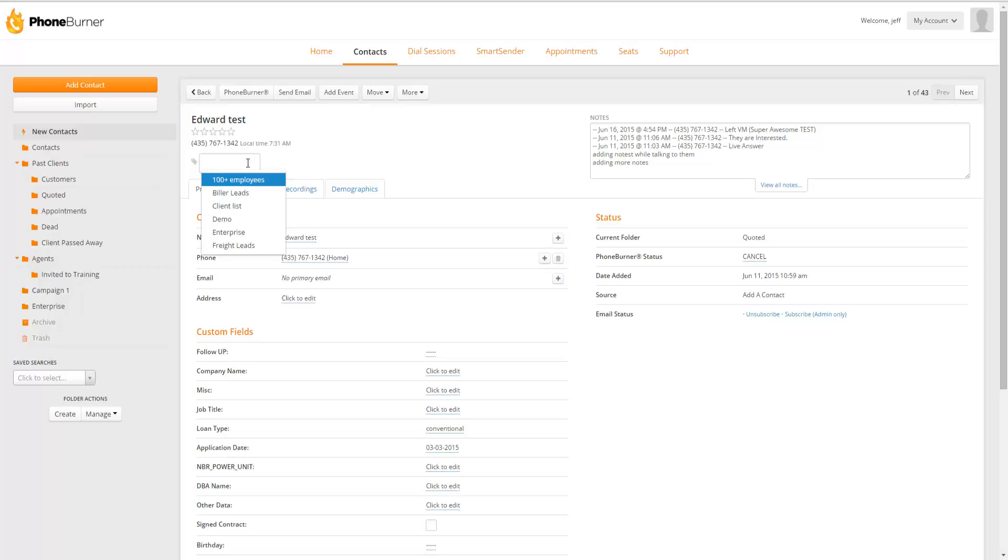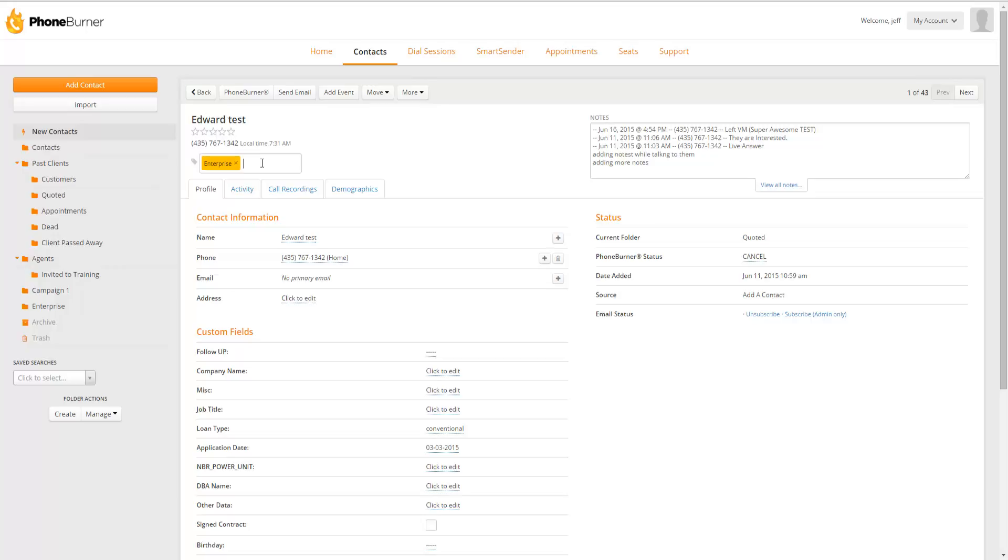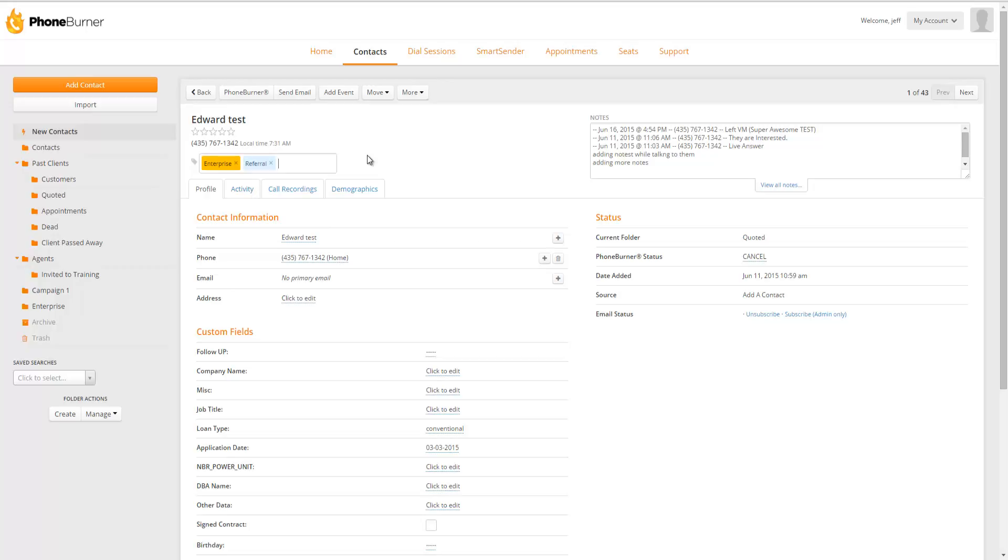You'll see a list of all of the existing tags. So maybe this one is an Enterprise tag. We select that. We can also create a new tag right here from within the contact details. So let's say not only is this contact an Enterprise contact, but this is a referral. We can create a referral tag by just typing in Referral and then clicking Enter. And now that new tag has been created and added to our account.